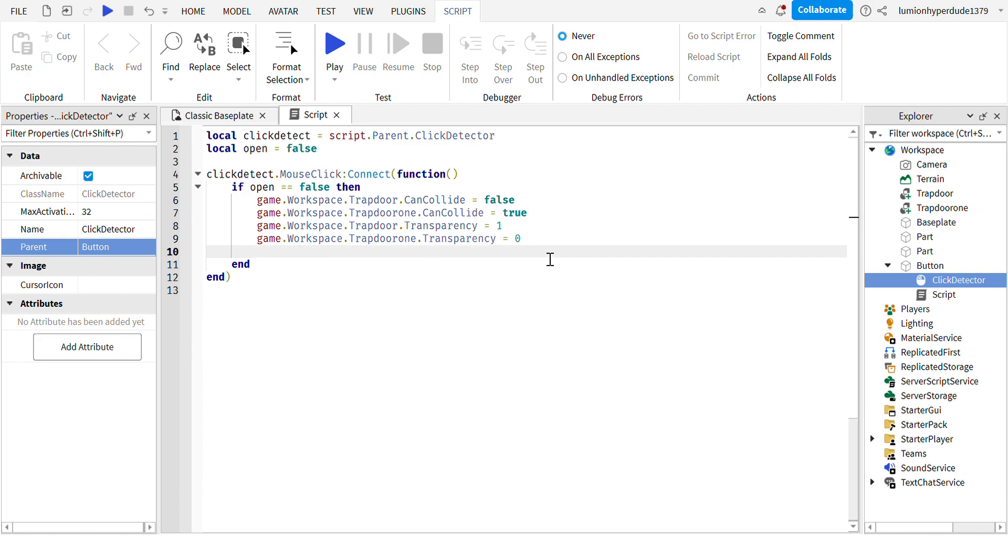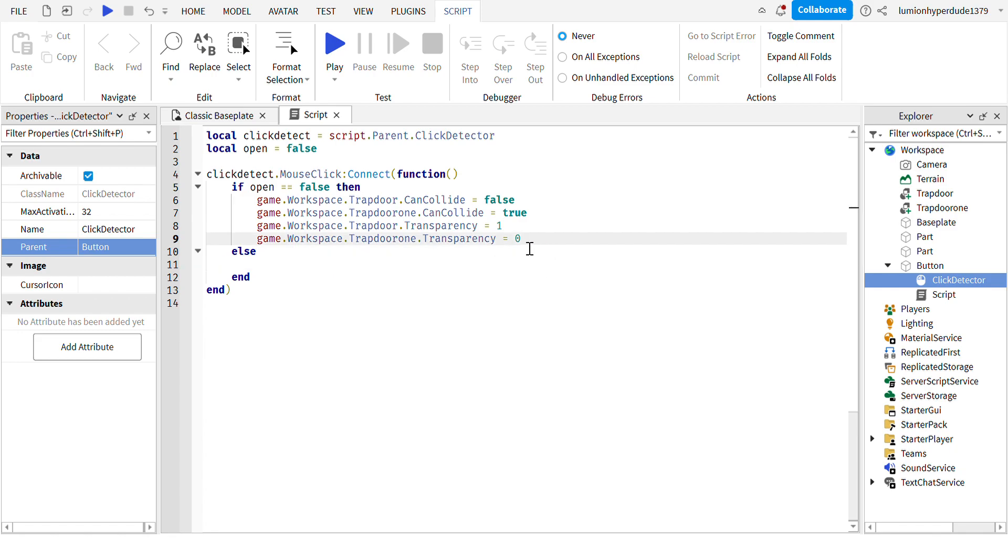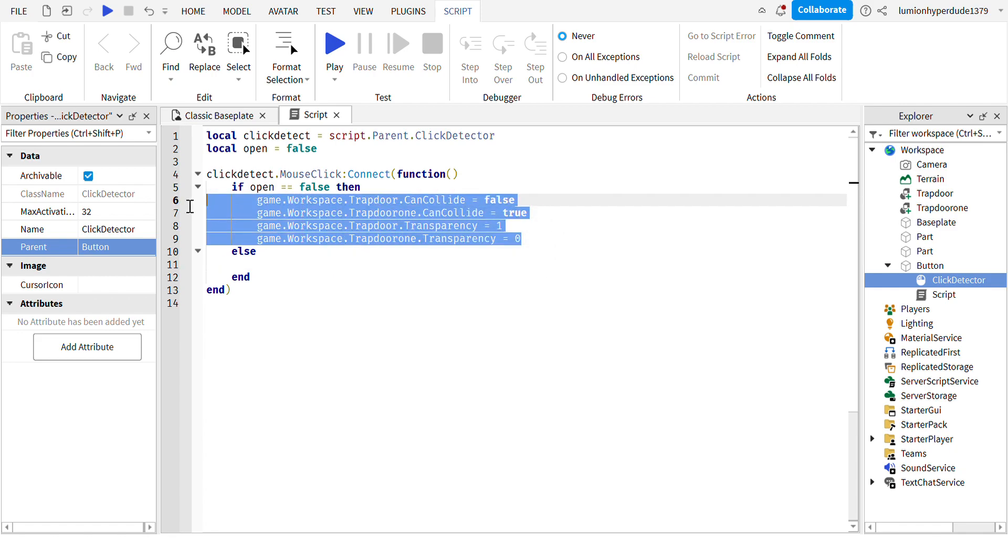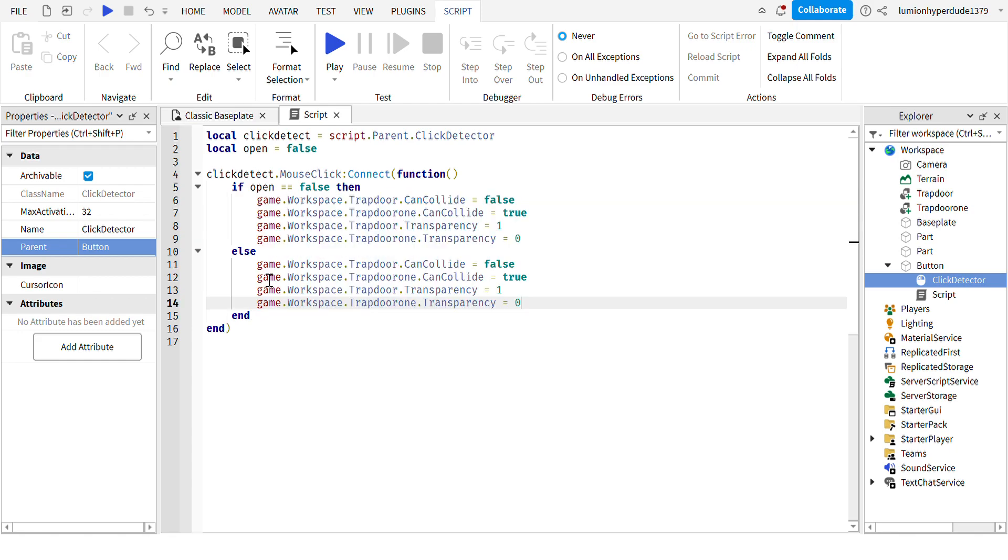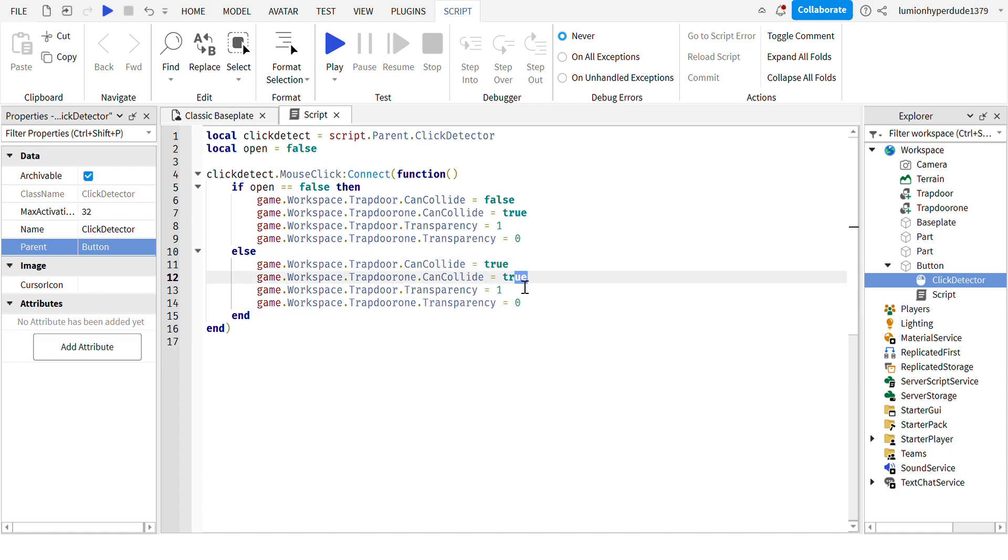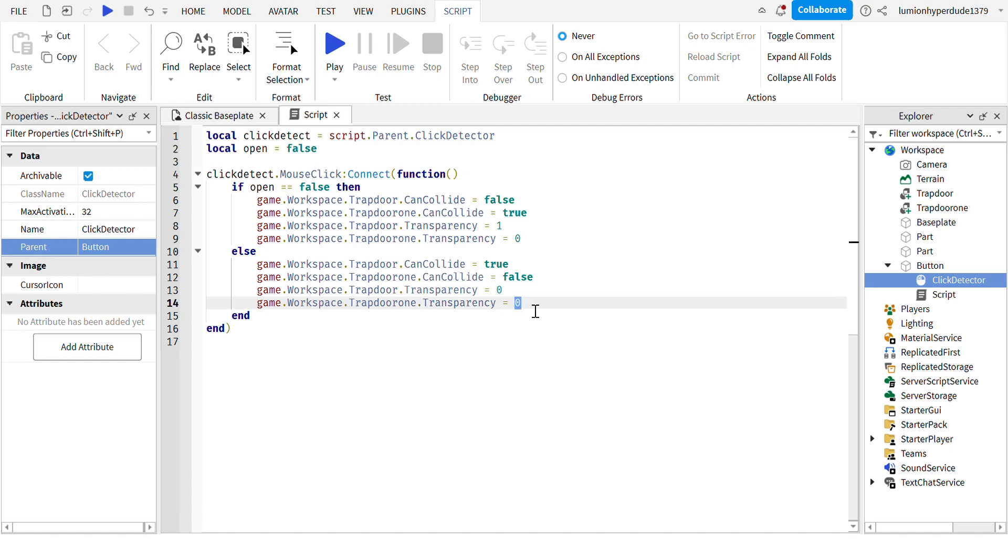And then you're going to write else. Since there's not two statements, you'll write else not else if. And then you're going to copy all of this just to make it quicker. And then what you want to do is if it's false, make it true. And then if it's true, make it false. Pretty much just the opposite. One would be zero and zero would be one.